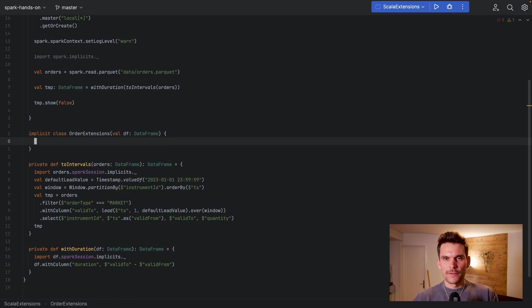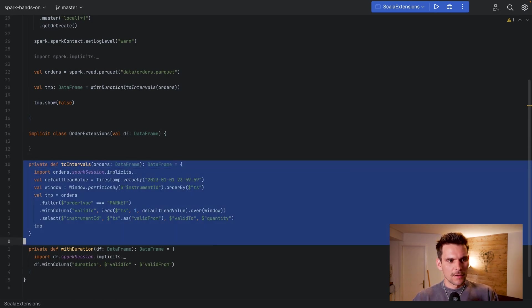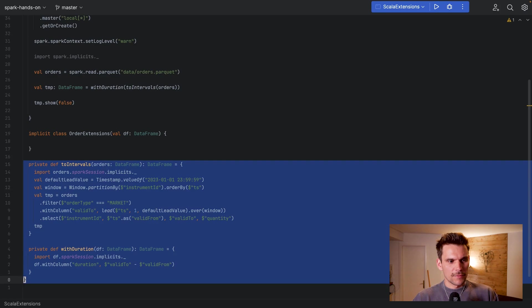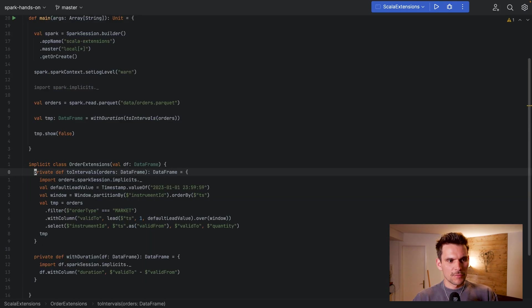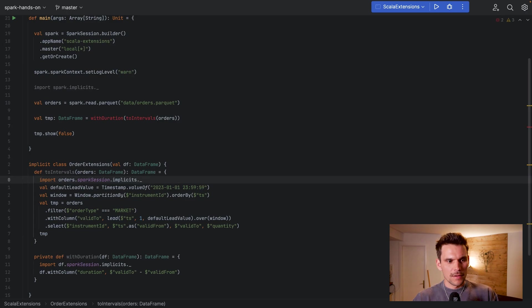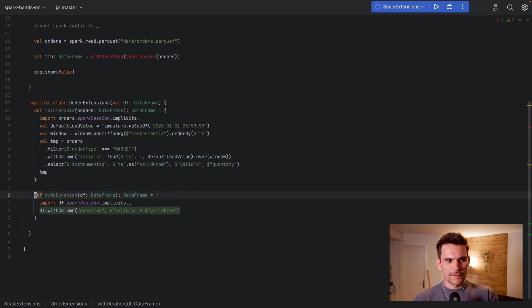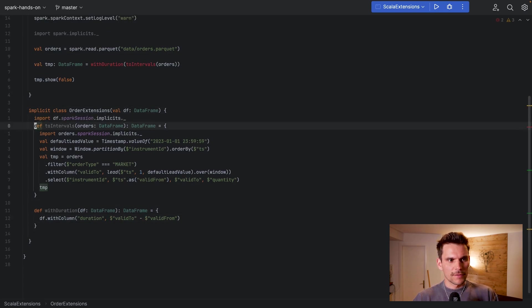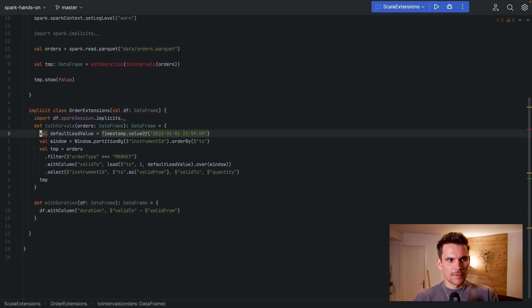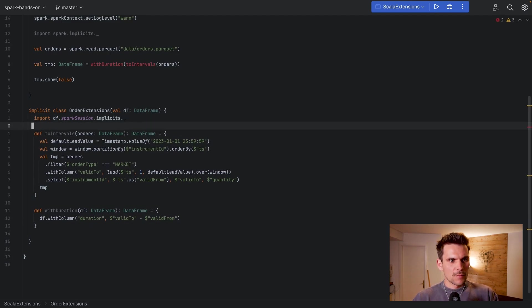And then we define methods within this implicit class which are basically our functionality that we want to have - basically these two functions - and we add them to this implicit class. Now we have to make them not private so that they are accessible from outside, and actually we can also use this Spark implicit import into the scope of the entire class.